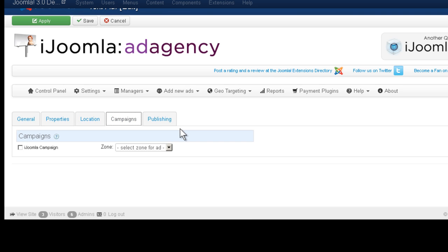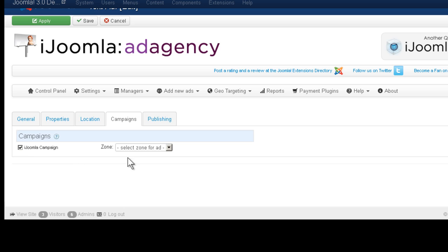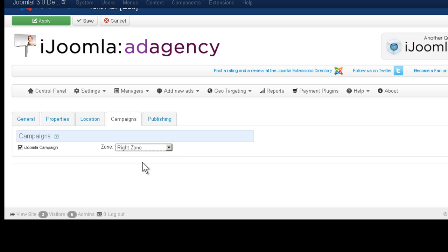On the campaigns tab, it's where you choose which campaign this ad is going to belong to. Now, it's going to show you all the campaigns of this particular advertiser. And you can choose which campaign you want to include it to. And you can also choose the zone where it's going to show.